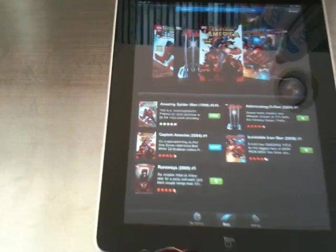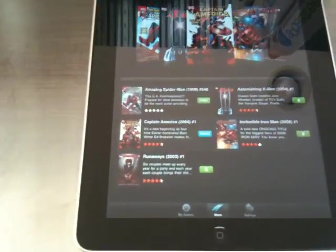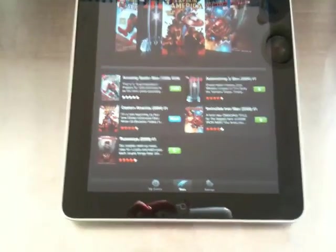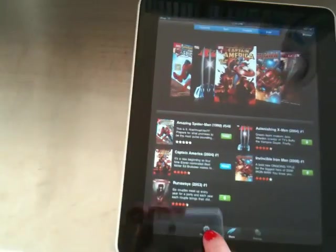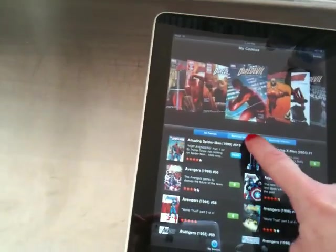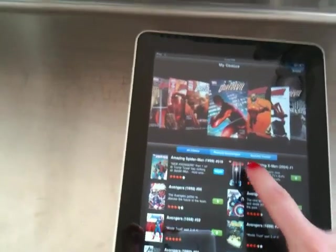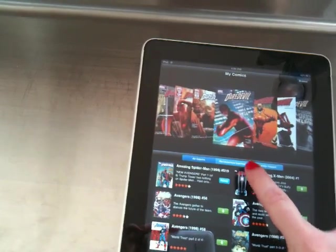Amazing Spider-Man, Astonishing X-Men, Captain America. So lots of ways for people to explore without having to part with cash.